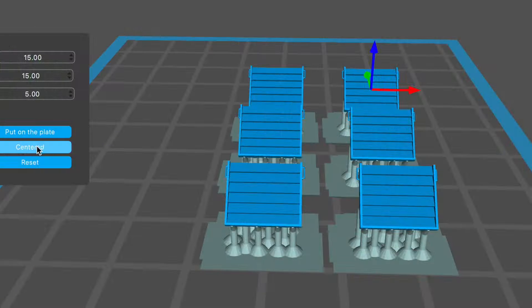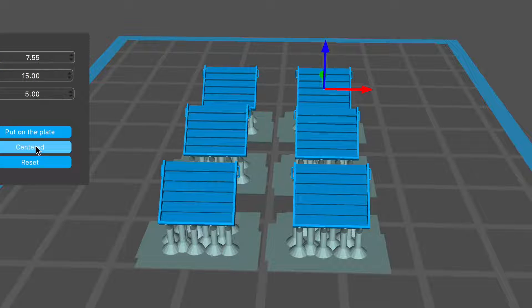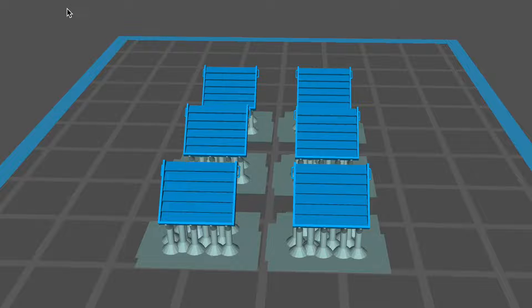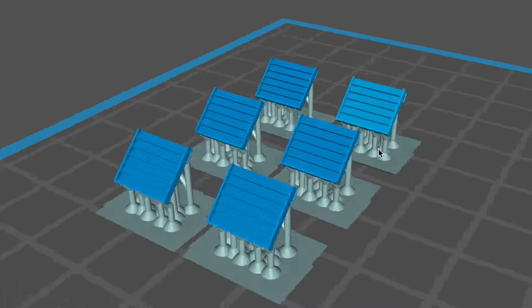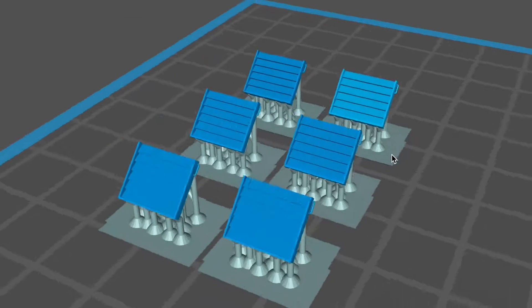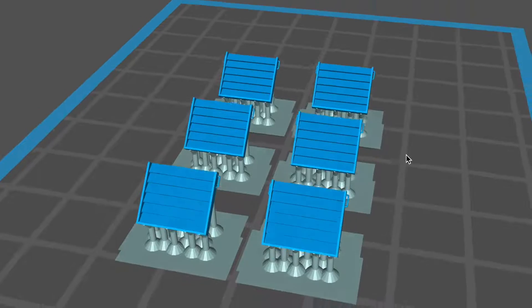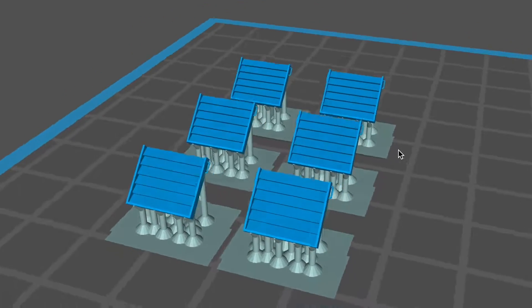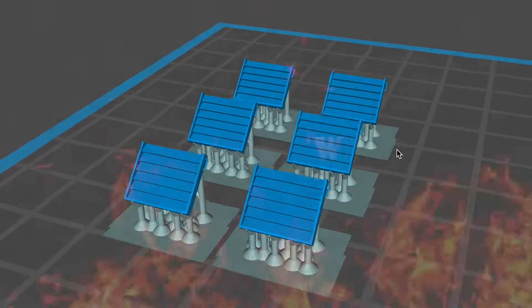These came from Thingiverse, but needed to be modified to suit 15mm vehicles. Join me to see how it turned out, and maybe you can print some for yourself.